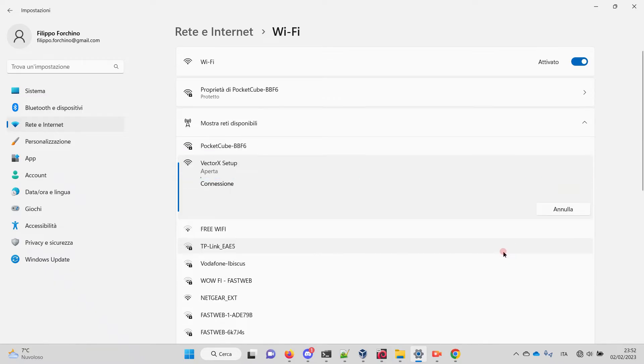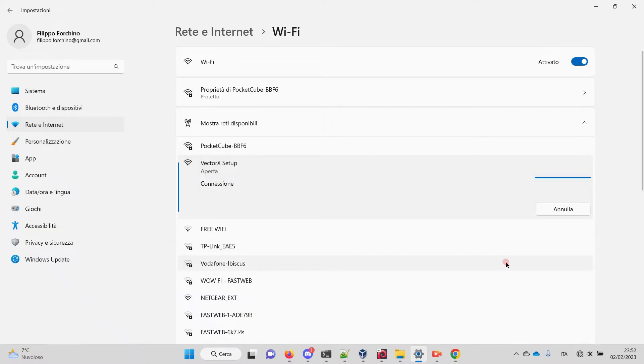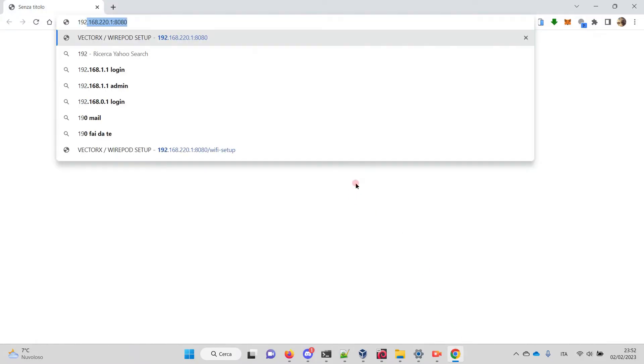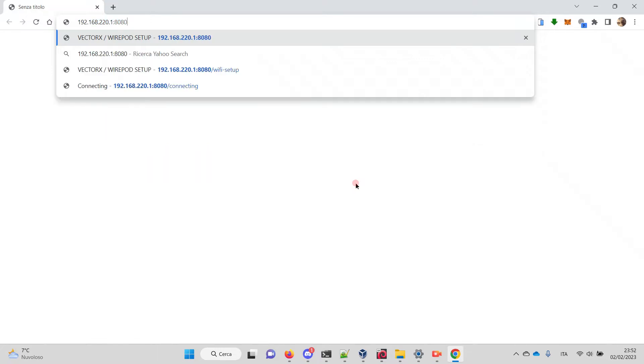Windows may complain that it doesn't have internet access, but of course that's normal. Then let's open Chrome and go to this address: 192.168.220.1:8080.